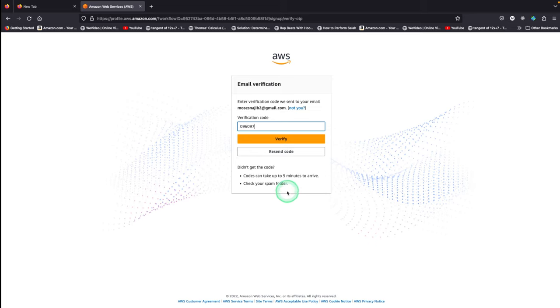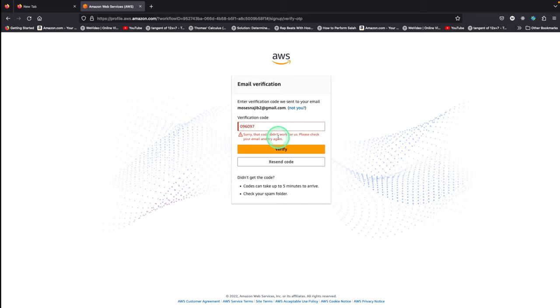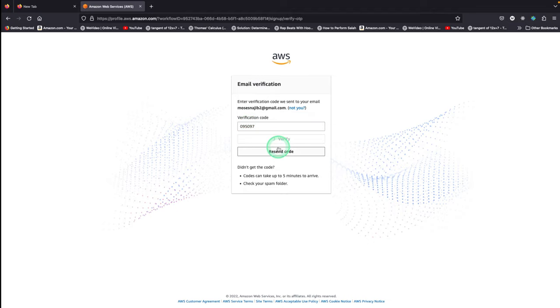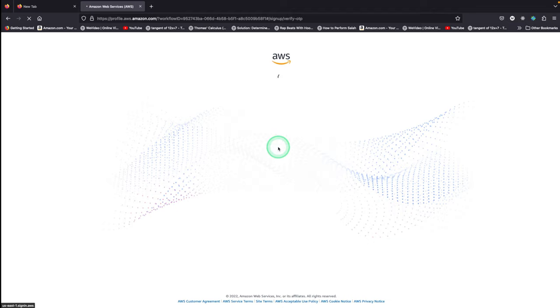Once you've inserted your verification code, click Verify. Seems like I entered it wrong. That should be it.